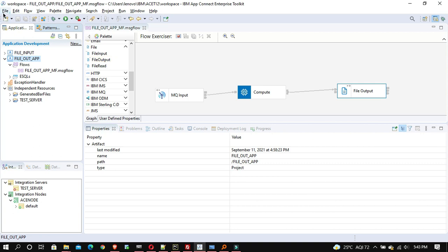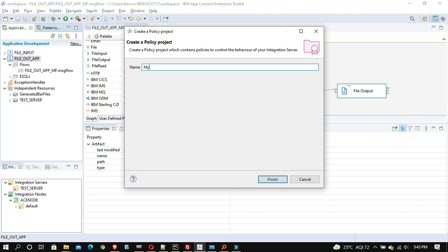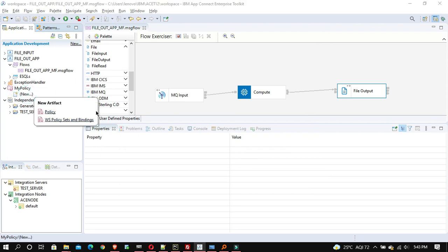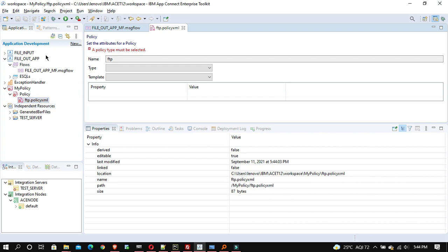To use policies, we have to create a policy project. Go to New > Policy Project and name it — I'm naming it 'my policy'. Then create a new policy and name it 'ftp'. The moment you do this, an 'ftp dot policy' file is created. Now select the type: FTP server.